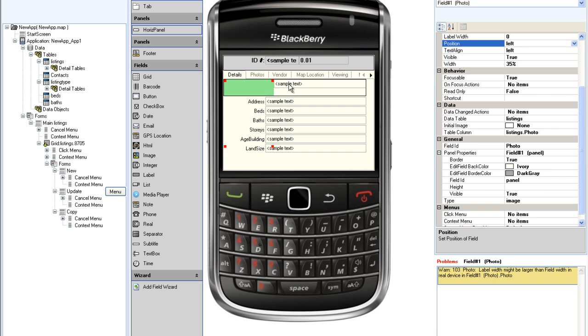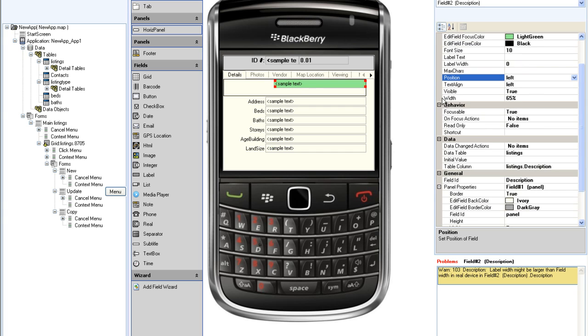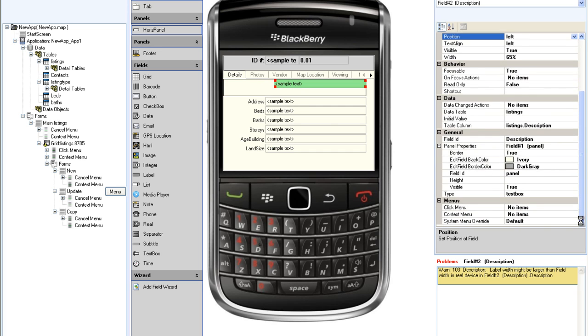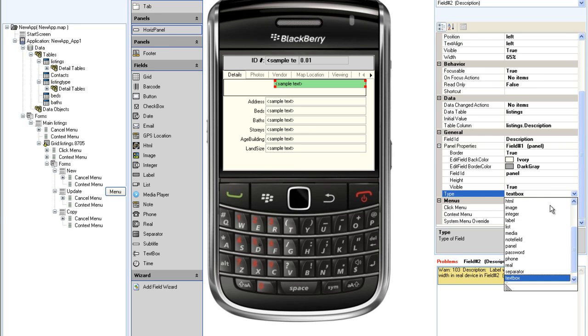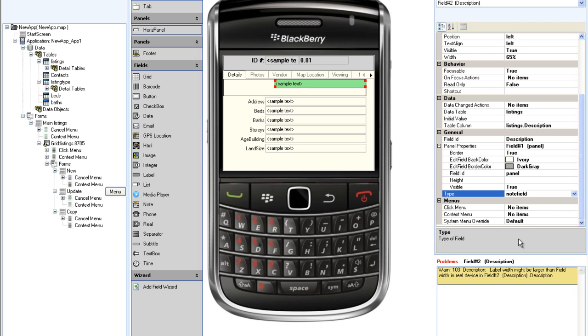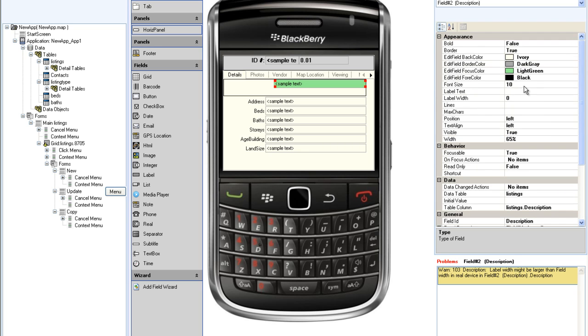I am also going to change the type of field for the description from a text box, which is limited to a single line, to a note field which allows multiple line display. And I will set the number of lines available to 10.